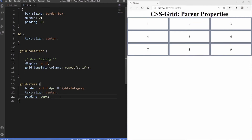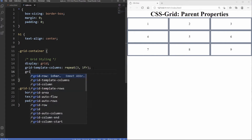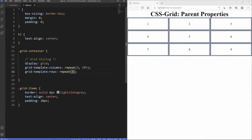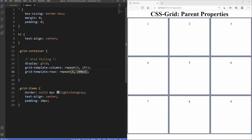The grid system really shines because we can dictate both the width and height of columns and rows. Using grid-template-rows with repeat(3, 200px) makes each row 200 pixels tall. This is really helpful because dealing with heights in regular CSS can be tricky, and grid-template-rows makes it easy.